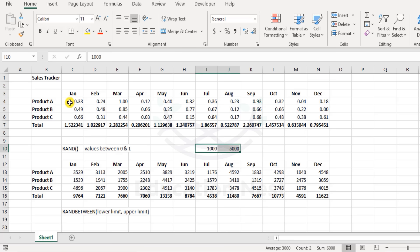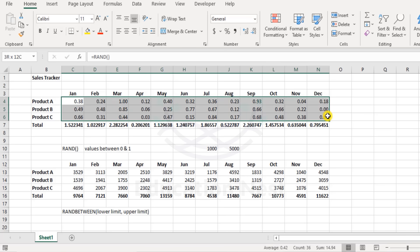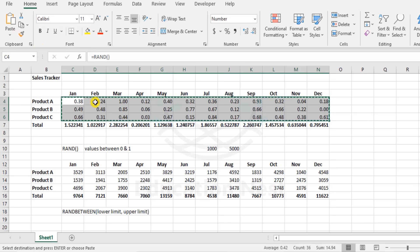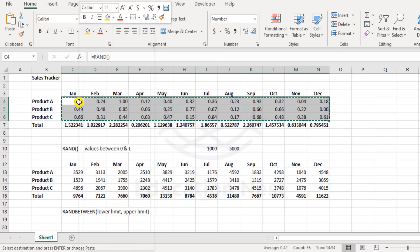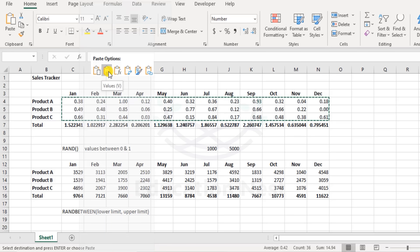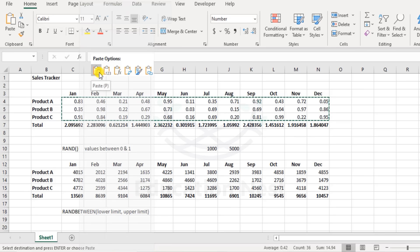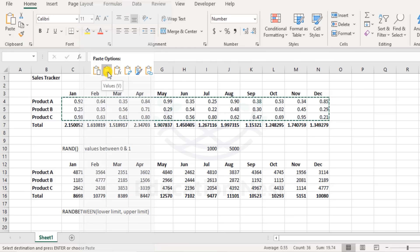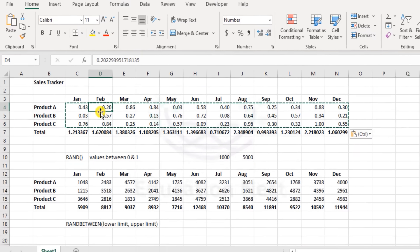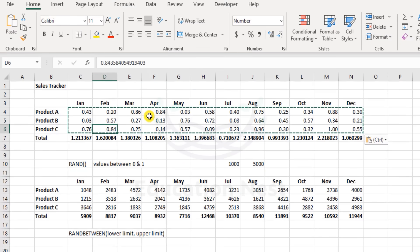Now in case if you have got the numbers and you do not want this to change sporadically like this, I recommend: select the cells, copy them, and again on the same cells right-click, paste as values. And here we have this with values in place.